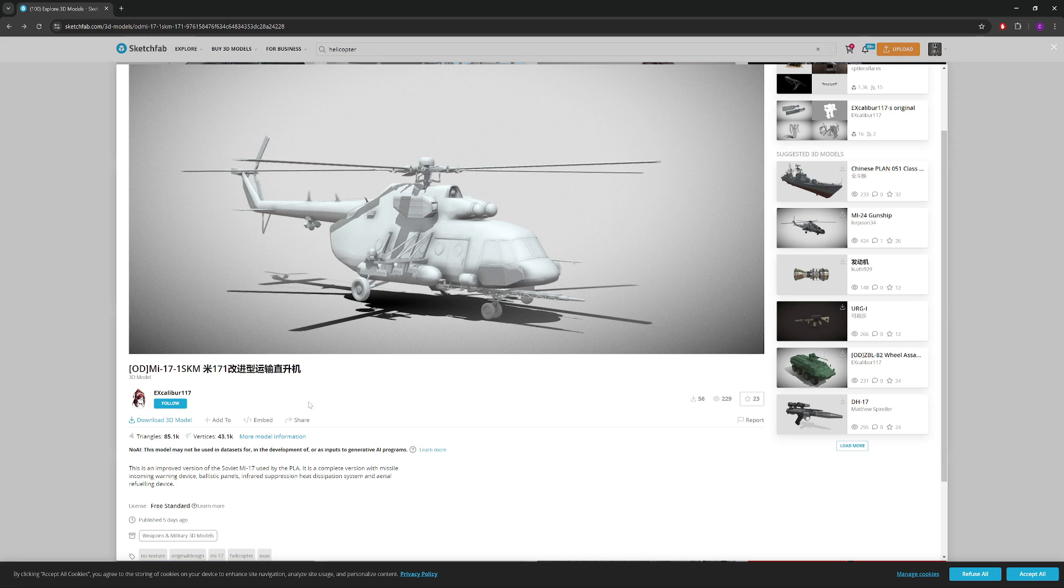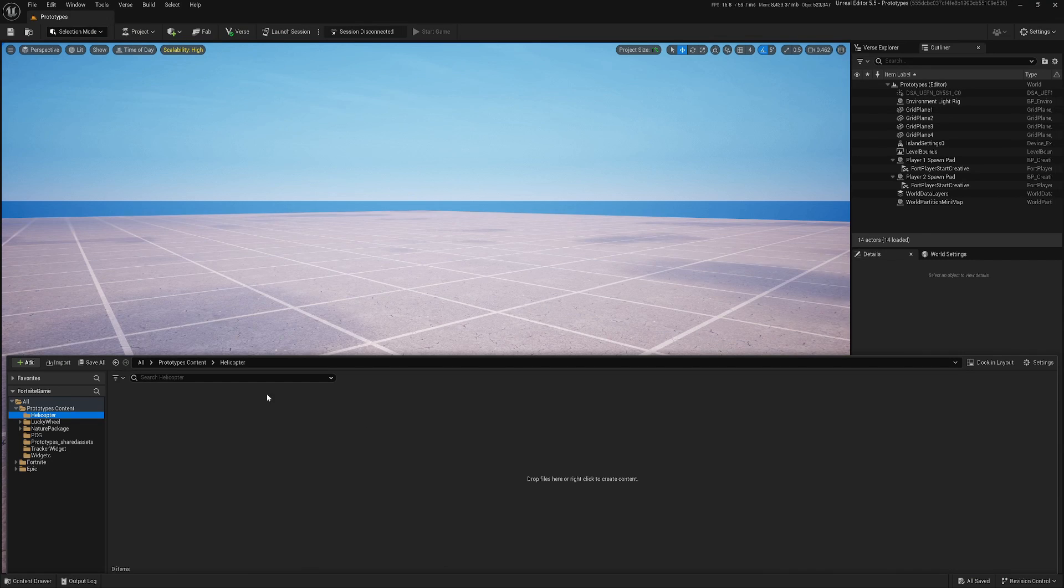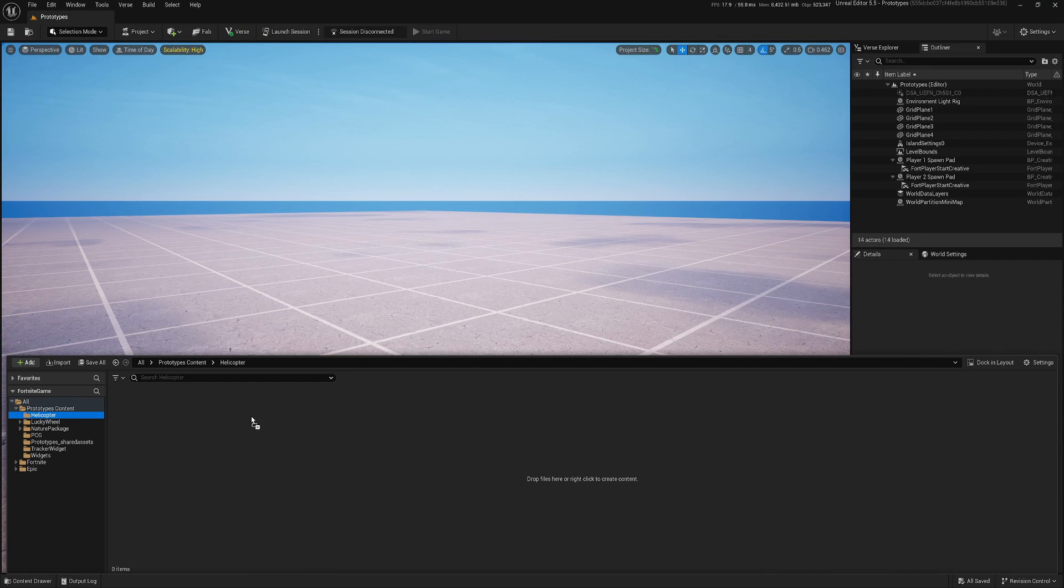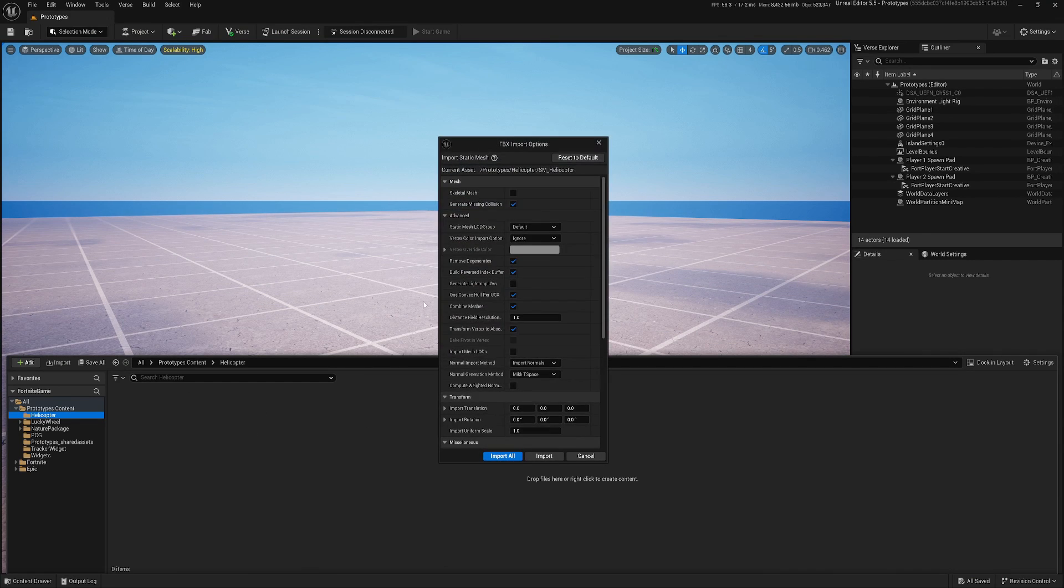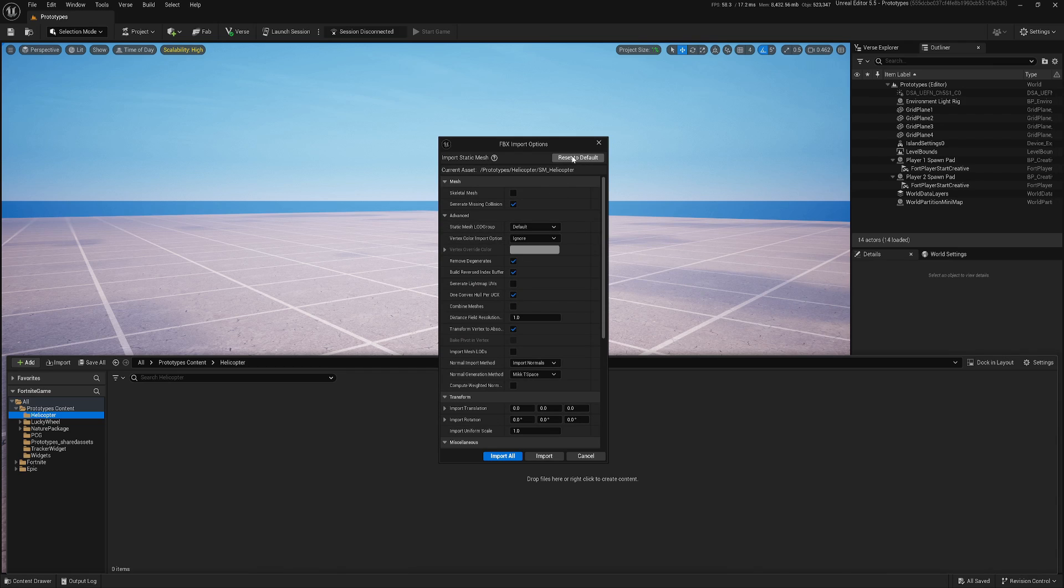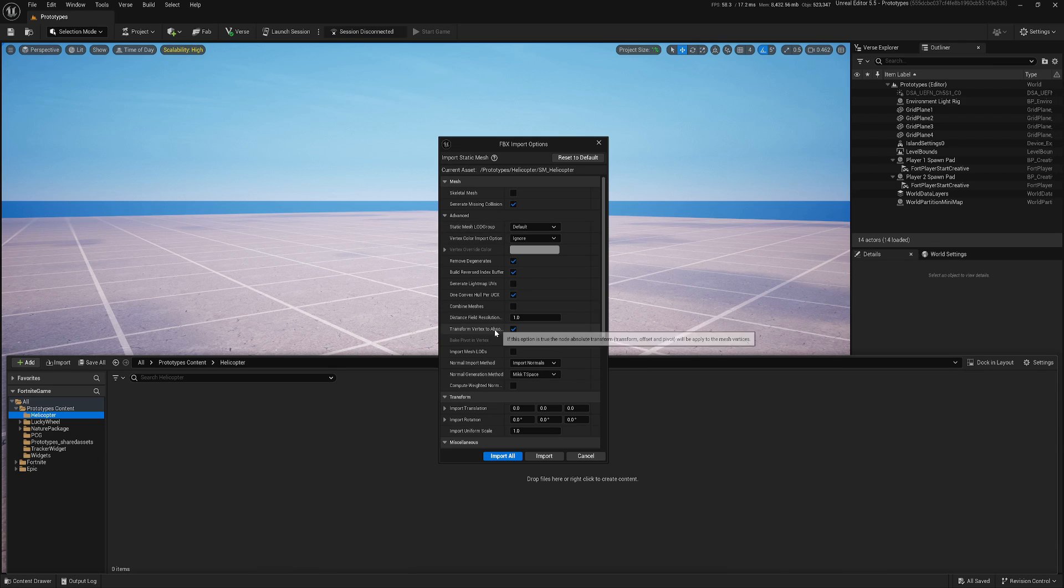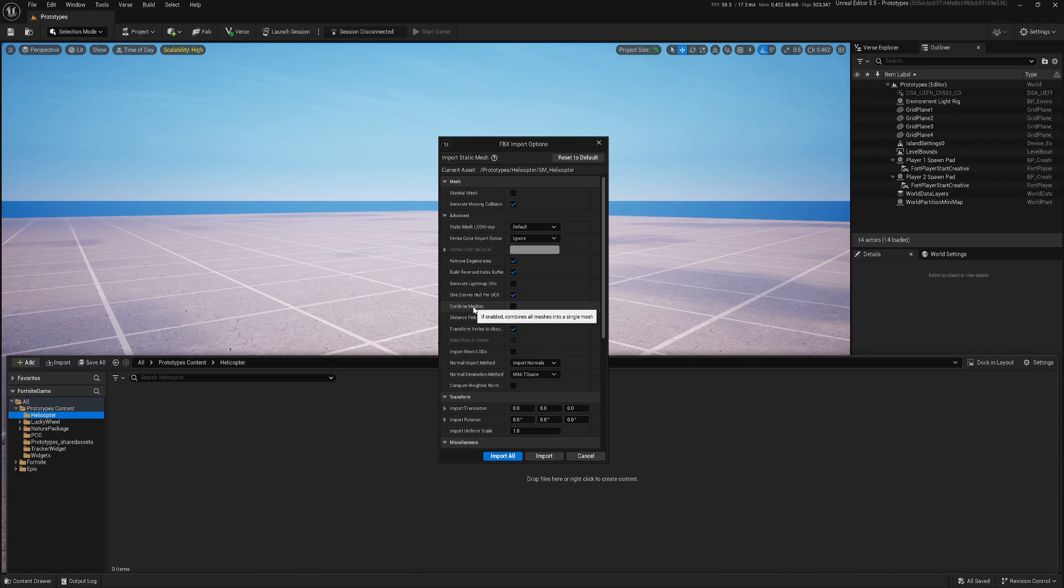Now let's jump to UEFN and I will just drag and drop this static mesh. I will reset to default and let's go through the parameters. I think mostly all default parameters will work. Just one important one is combined meshes.